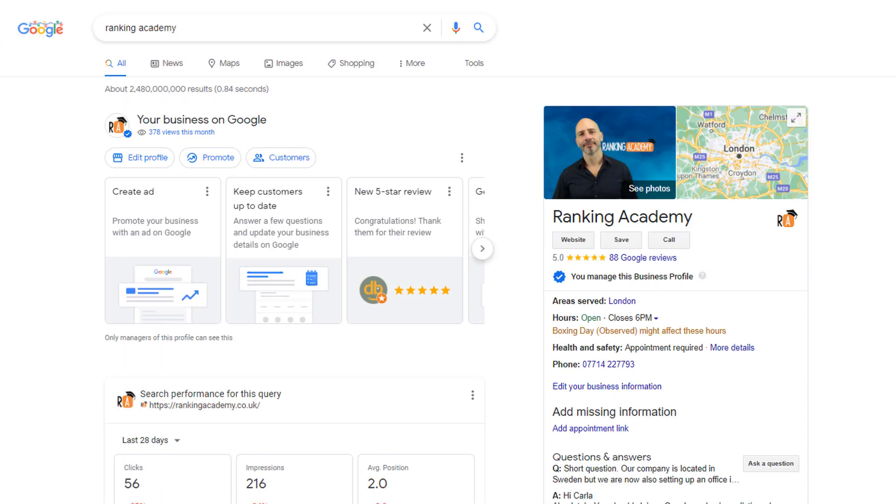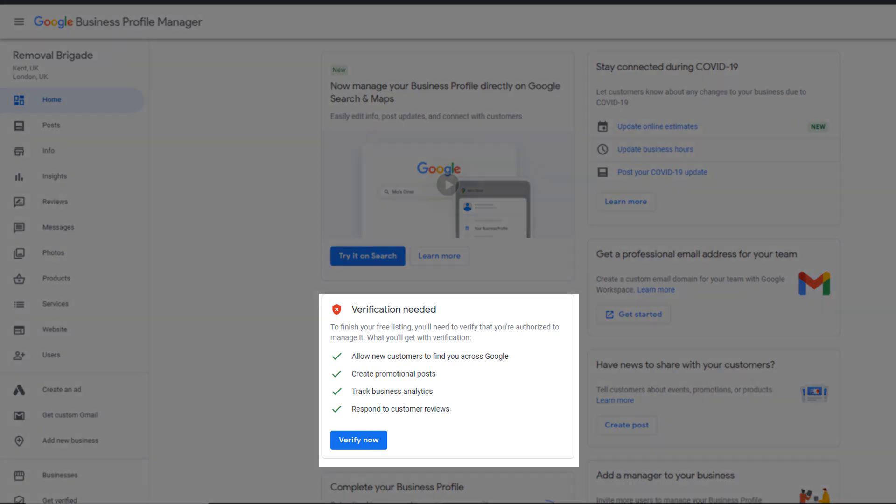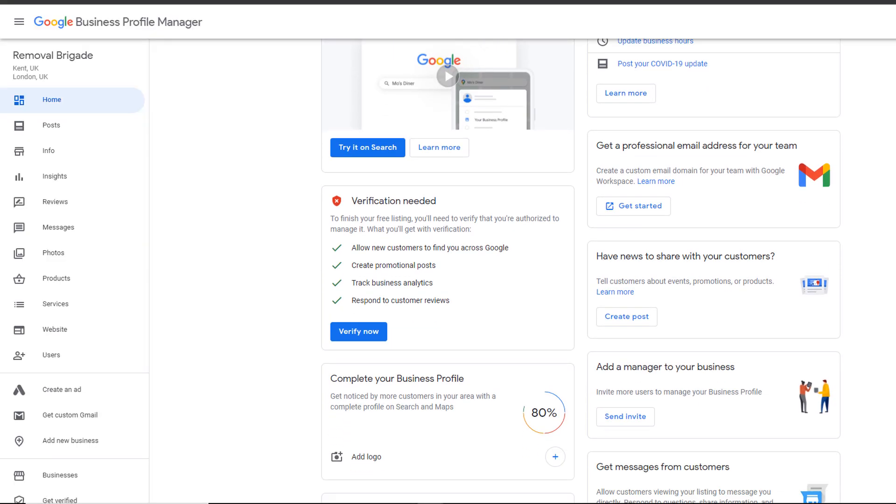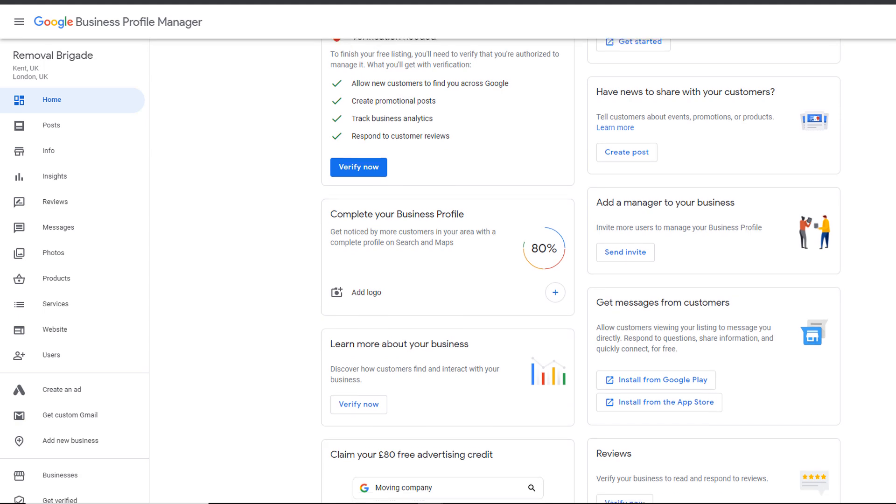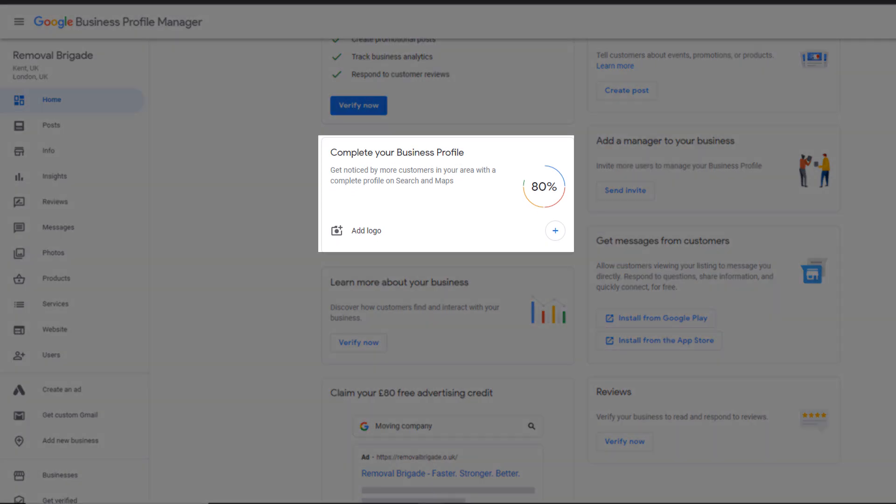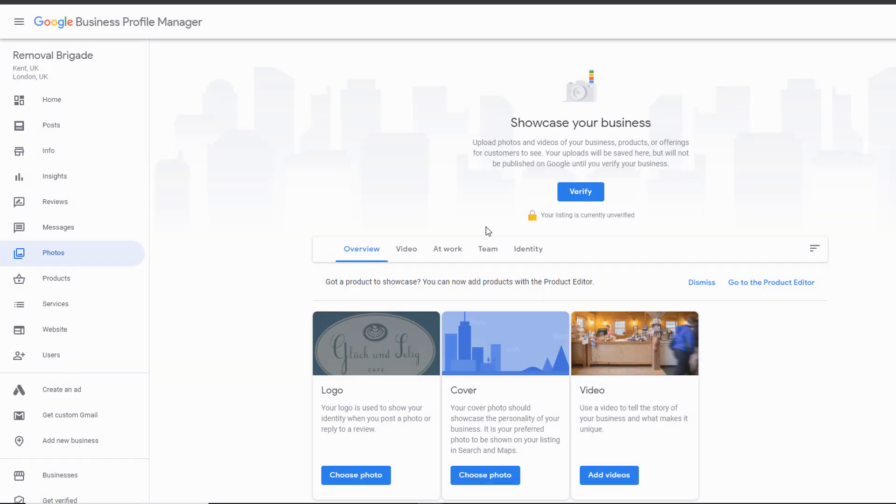Let's go back to the Profile Manager for now. The second message is a reminder that your profile needs to be verified, which is something you should do as soon as you receive your verification code. If you scroll down a little, you should see a notification that your profile is only 80% complete and missing a logo. To add one, click on the plus button.